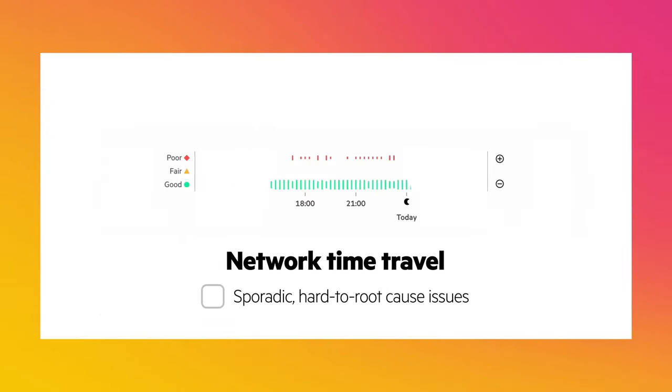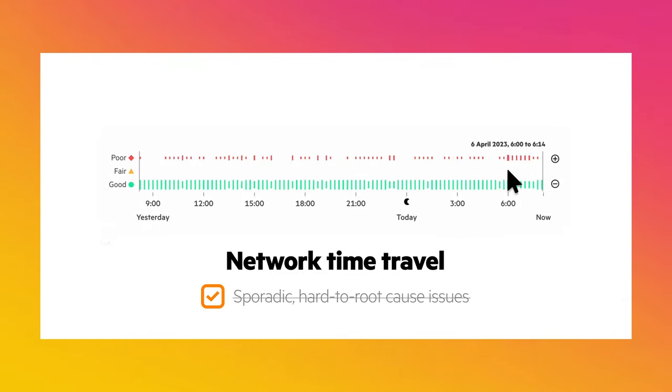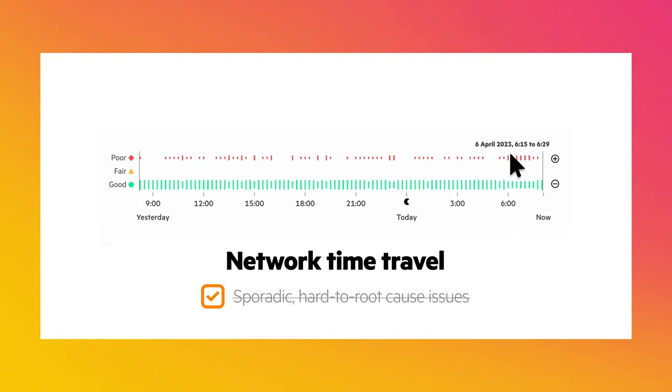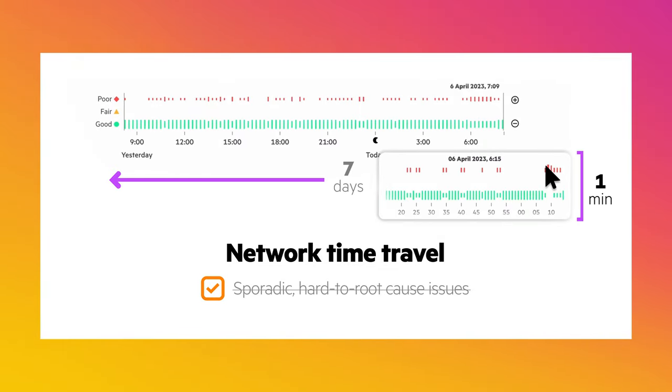Network time travel revolutionizes troubleshooting by enabling a deep review of a selected point in time without tedious manual correlations, through one-minute granularity and up to a seven-day history.